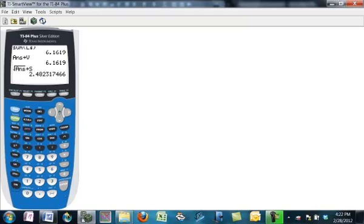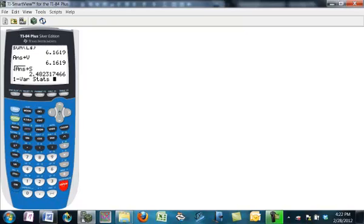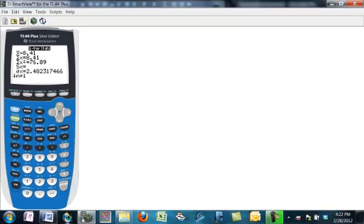Now, we can also, however, get these things without going through all the steps. So to do it without going through all the steps, we just go to stat, calculate, one variable statistics. And before, we would just give it list one. But if we have a frequency table or a relative frequency table, we can put the frequencies or relative frequencies second. If they're relative frequencies, or in this case for distribution, probabilities, then this will compute the population parameters that we need. The mean is 8.41 and the standard deviation is 2.48.